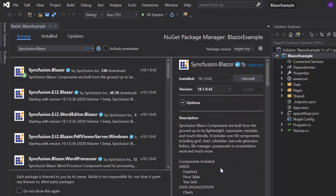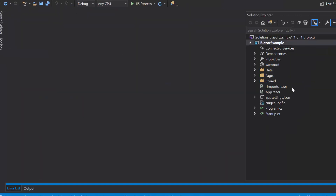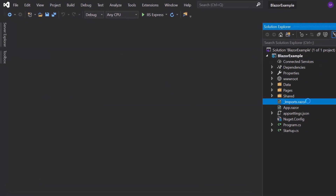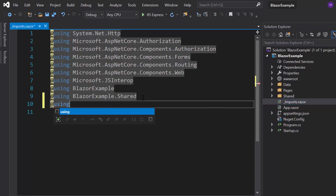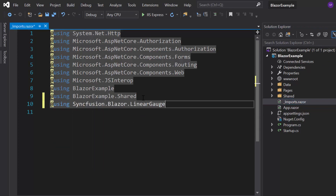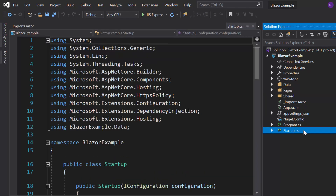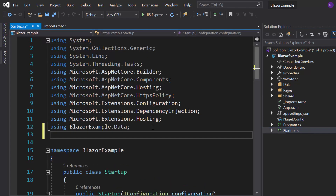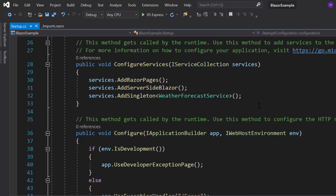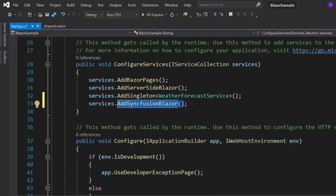Once the installation is completed, let me navigate to the imports.razor file and here I will add the Syncfusion Blazor Linear Gauge namespace to start using the Blazor Linear Gauge in any of the components available under the Pages folder. Next, I will open the startup.cs file and here I will add the Syncfusion Blazor namespace. Then I will register the Syncfusion Blazor service by calling the AddSyncfusionBlazor method within the ConfigureServices method.